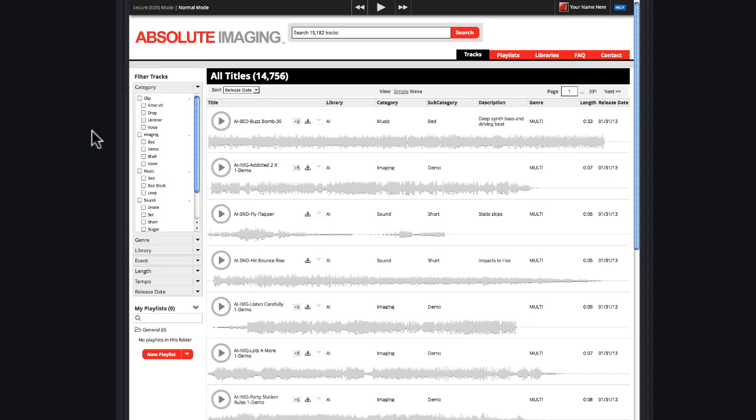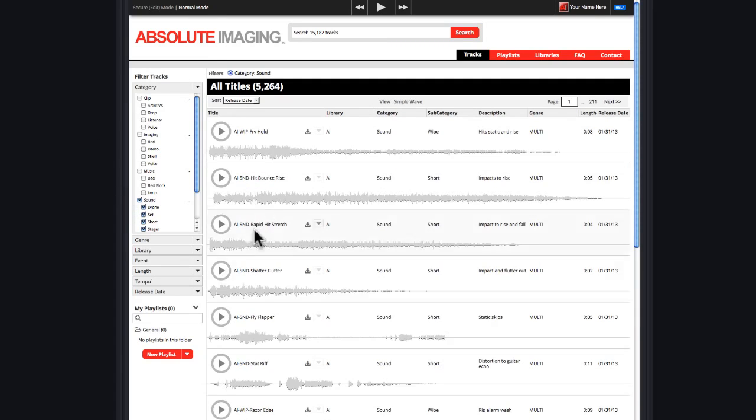If you're working on some custom production and looking for individual sounds, click on Sounds, and listen through and find the cuts you want.